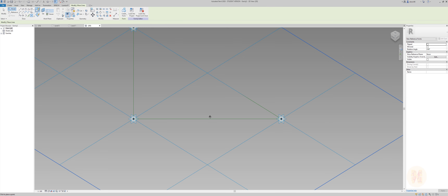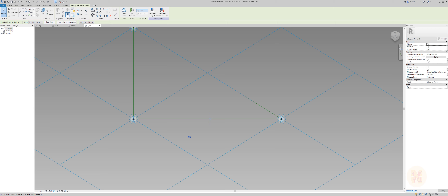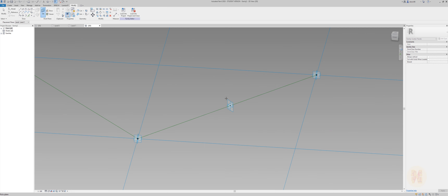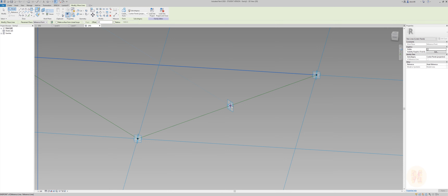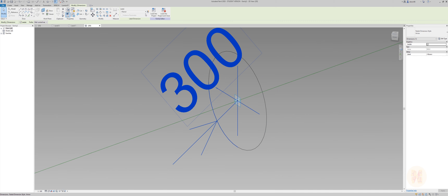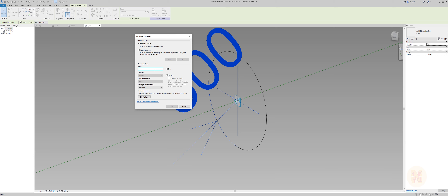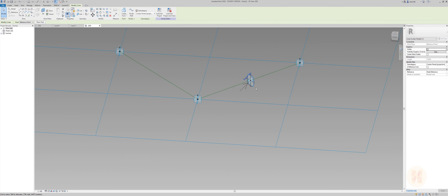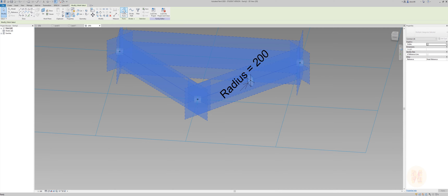Let's place some reference points here. Select a point, uncheck show normal, check show visible, and show reference planes always. Now let's set our working plane and create a circle. I'll select the circle, create a dimension, create a parameter for this dimension, and call it 'radius'. Let's set the value to 200 millimeters. I'll select this profile and this reference line and create the form.